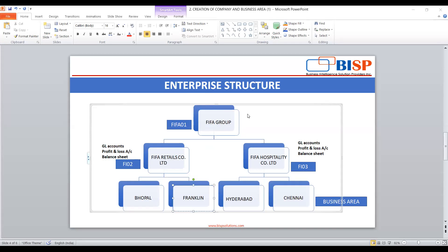So FIFA group is our corporate group. It has two independent companies — FIFA Retail and FIFA Hospitality. Both of these companies have their own GL account, profit and loss account, and balance sheet.